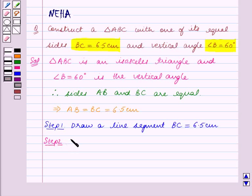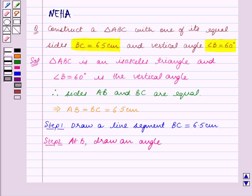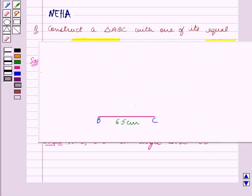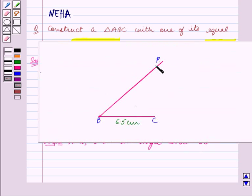Step two is: at B, draw an angle PBC equal to 60 degrees. So we will construct angle PBC at B which is equal to 60 degrees. This is the angle PBC which measures 60 degrees.